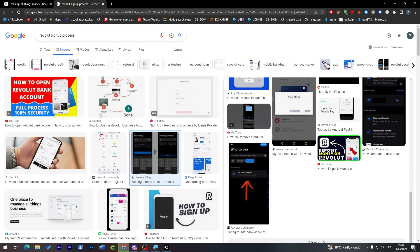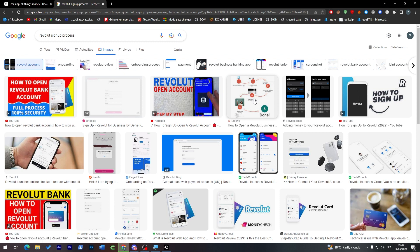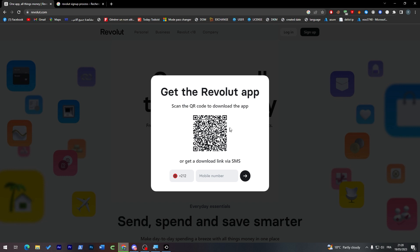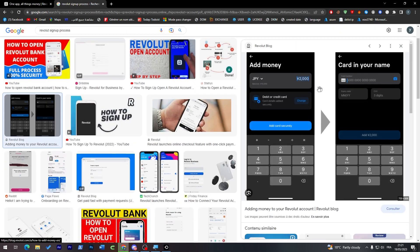Creating an account on Revolut is pretty easy. First, open the app — either by scanning the QR code or clicking the SMS link sent to your number. Once inside, the app will ask for your phone number again, then send you a verification code. You'll see a black screen with your phone number and a code field below it — enter that code.